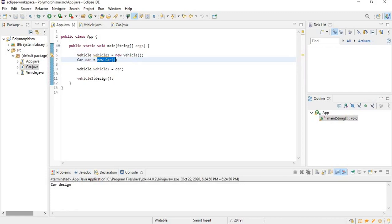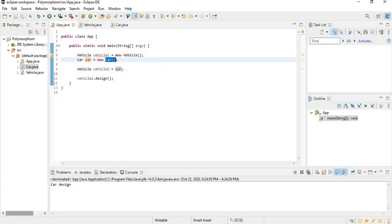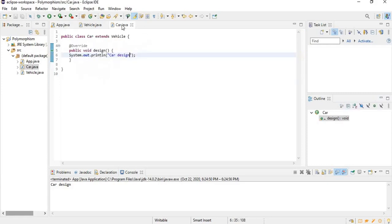What really matters when you call a method in polymorphism is not the type of the reference you use — it's actually the object which that reference is pointing at. So the type of the reference here is Vehicle, but the actual object is Car, so the method that runs is from the Car class.